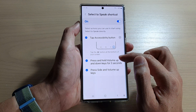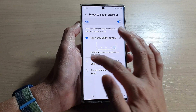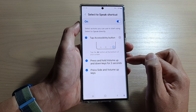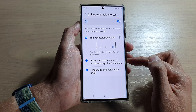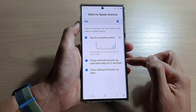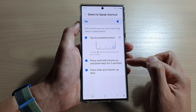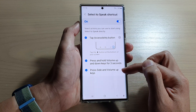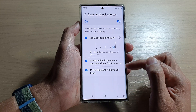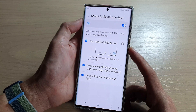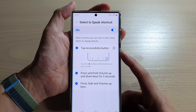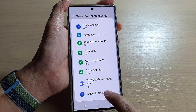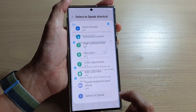In here you can also turn on some additional shortcuts. You can activate press and hold volume up and down keys for three seconds, and you can also assign it to press the side and volume up keys. So if I press on the side and volume up keys there will be a menu, and in here I can choose Select to Speak.